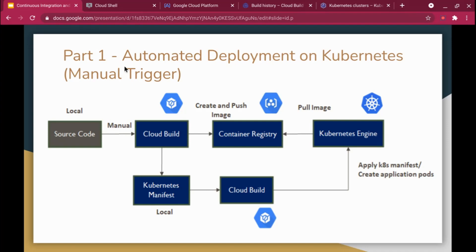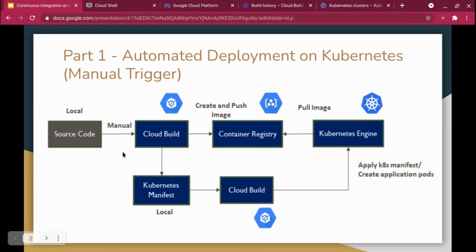So this is how Part 1 looks. The source code is local — it's not checked into any version control for Part 1. I am going to do this on Google Cloud Platform, but the process is the same whether you do it on-premise. On-premise you'd use Jenkins and write a Jenkins YAML file; on Azure or Amazon you'd use their runtime environments. Here I'm going to use Google Cloud.